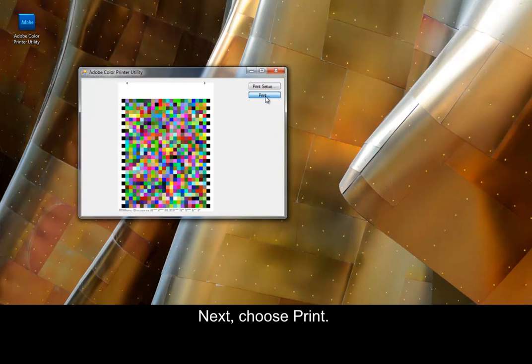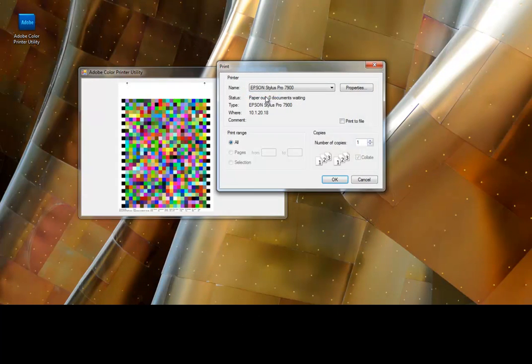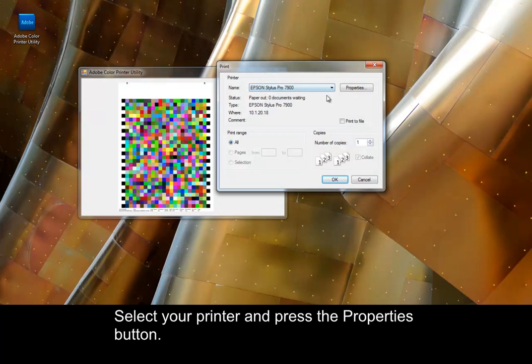Next, choose Print. Select your printer and press the Properties button.